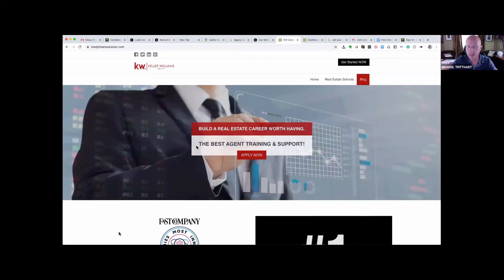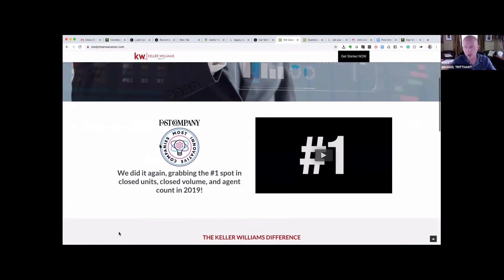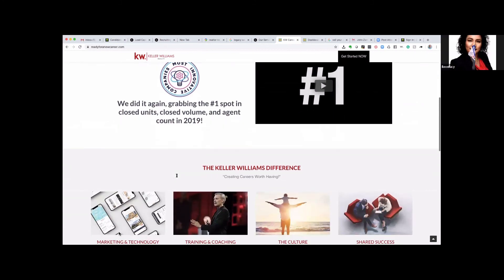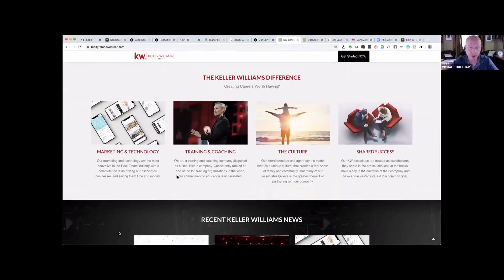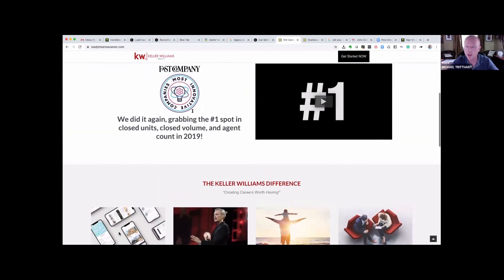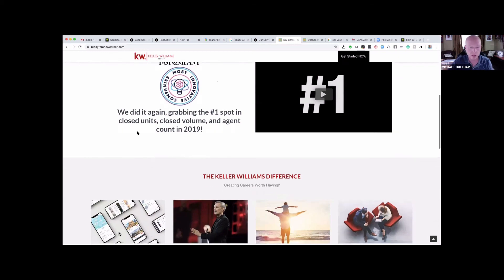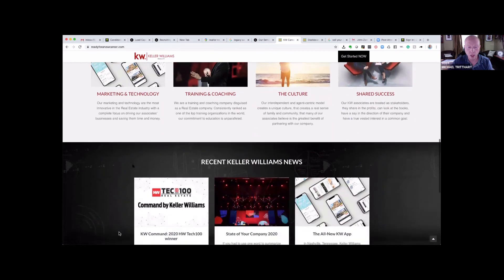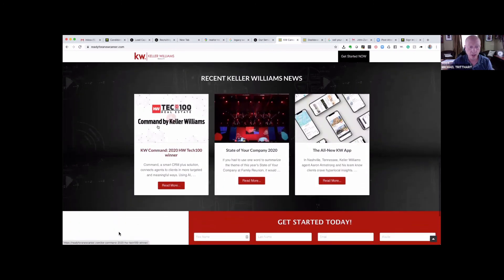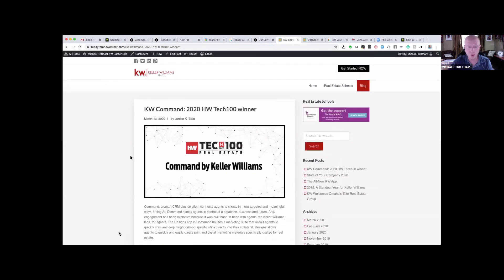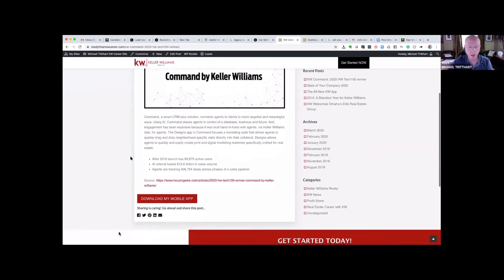You get a site that will allow you to have a recruiting site that looks like this. This is readyforanewcareer.com. If you scroll down the page, we have all of this hosted for you. There's no security updates, no WordPress plugins, no website maintenance that has to be done. We handle all of that. Everything you see on here is completely updated by us in terms of the awards. Whenever there's the next new award that comes up, we're able to push that out onto all of the websites at once.